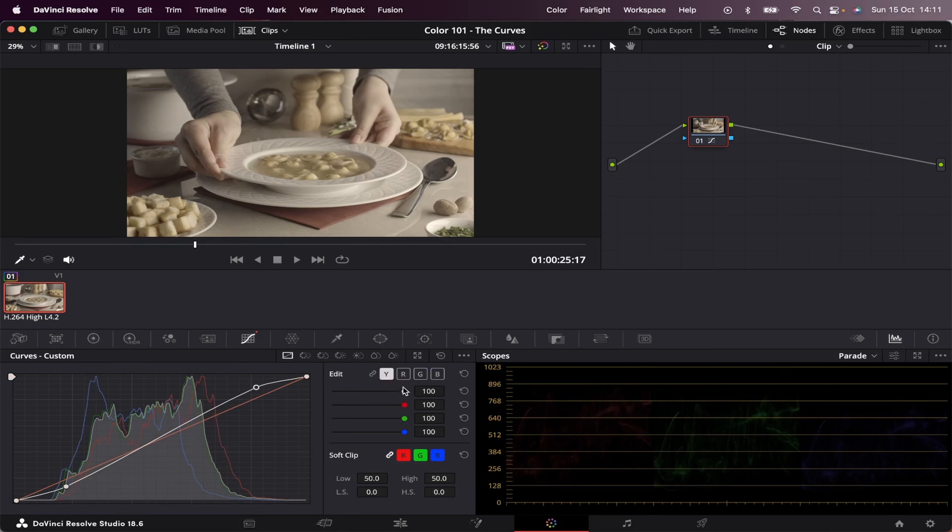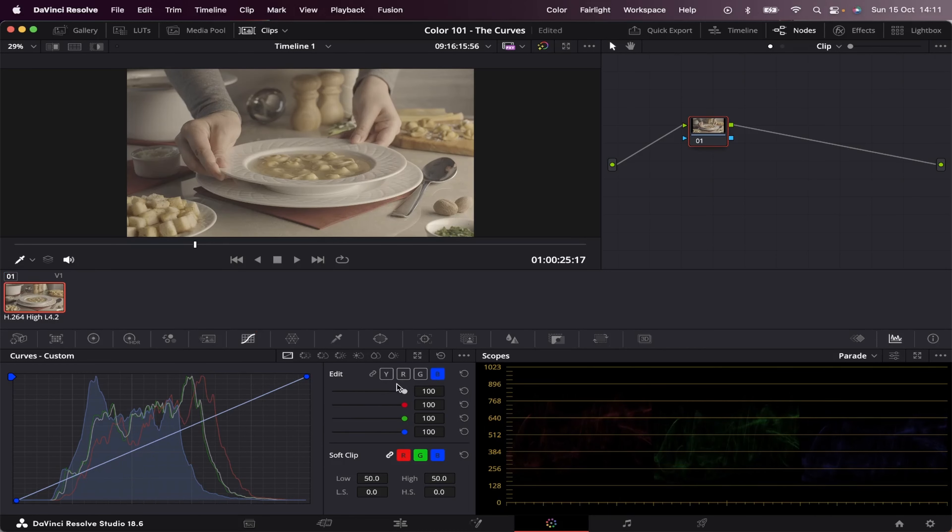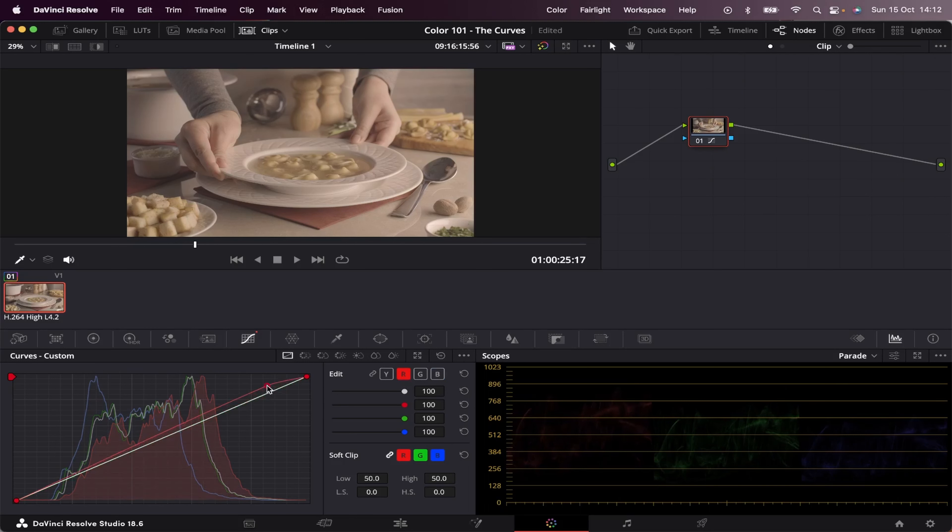You can also control the amount of red, green, and blue of your image in any specific area of luminance. So let me reset this. And let's try it out with the red. So if I create a point right here and move this up,